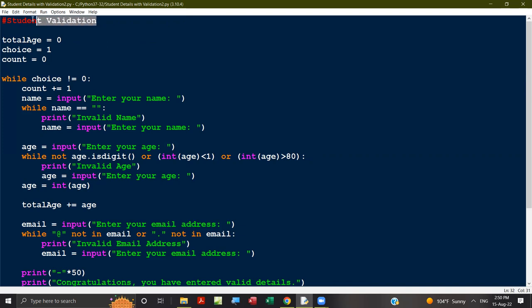Total age is set to zero because this variable is used to store and find the total age — we need the total to find the average. Count is used to track how many students there are, because we need that to find the average. Choice is set to one because if you want to repeat and input another student's details, that option is stored in the choice variable.